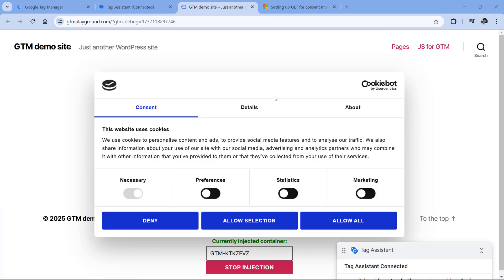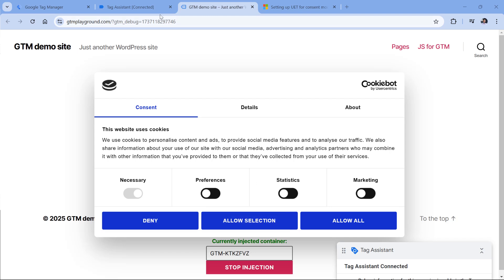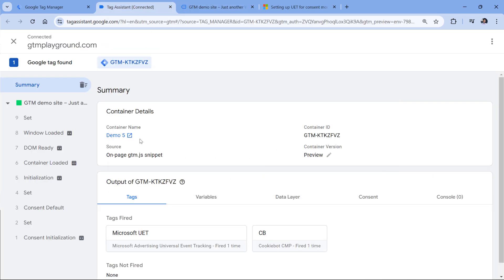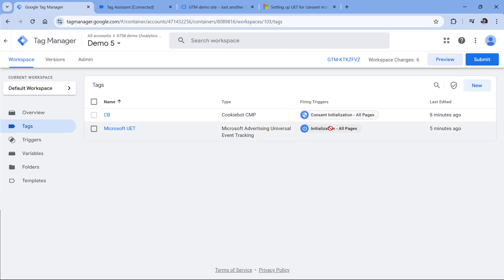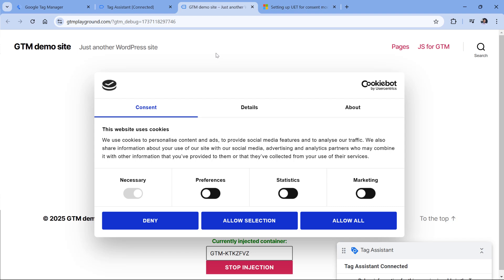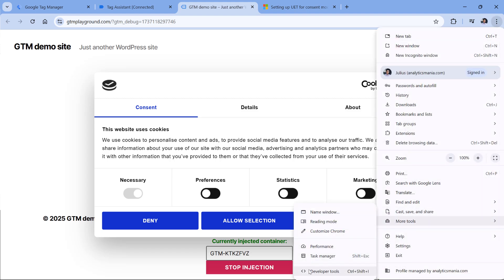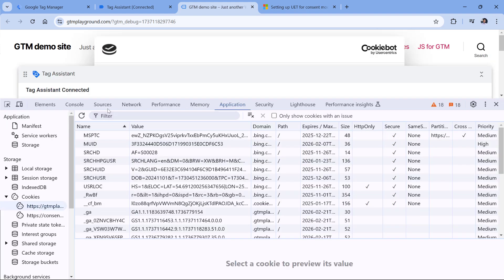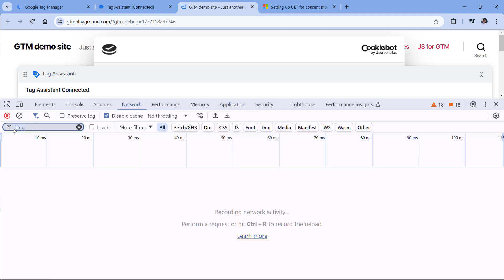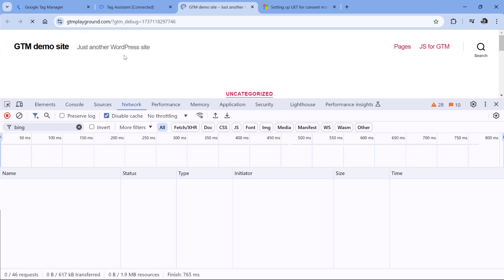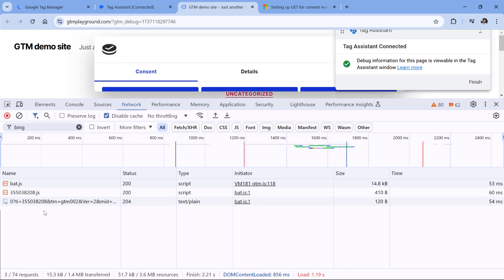Here I have a demo website, and on the site I have installed Cookiebot. Right now I have not given any consent. In Google Tag Manager, the Microsoft UET tag is already firing — it is set to fire on initialization. Now if I go to the website, I open developer tools, go to network and enter Bing in the search field, and then refresh the page to check what kind of data was sent to Microsoft.